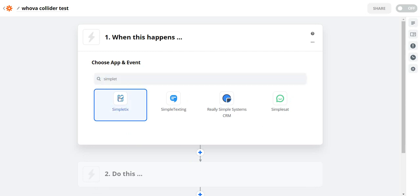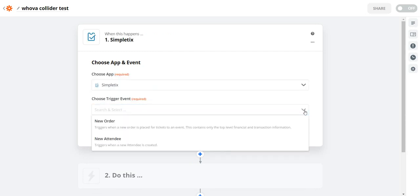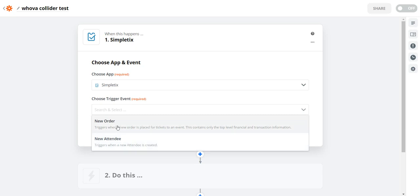All right this is a brand new feature we just added in Simpletix about two days ago. It's called new attendee. Before this we only had new order but now we have a brand new thing called new attendee. What is the difference? The difference is new order is just basically one ping for the entire order. It tells you who bought what.